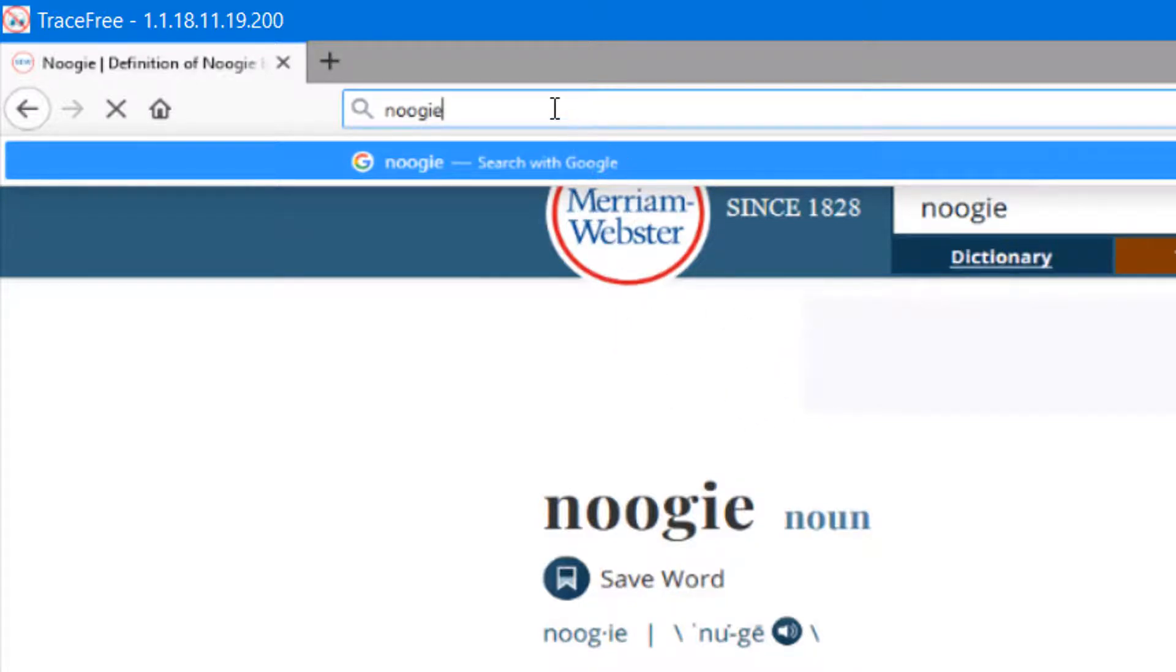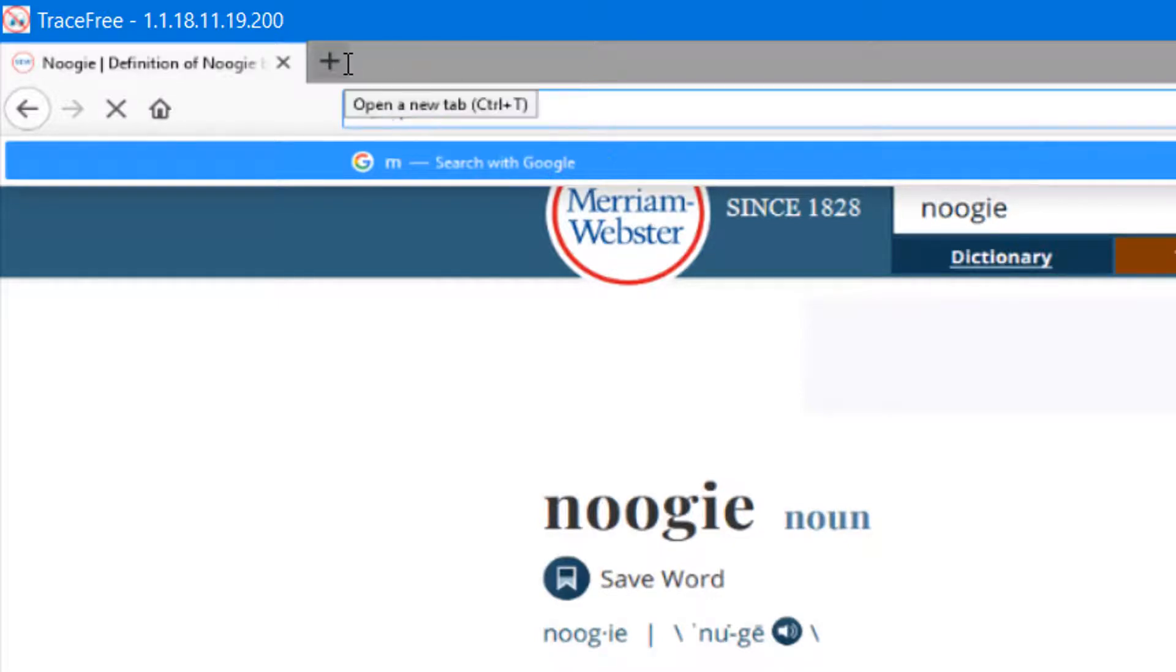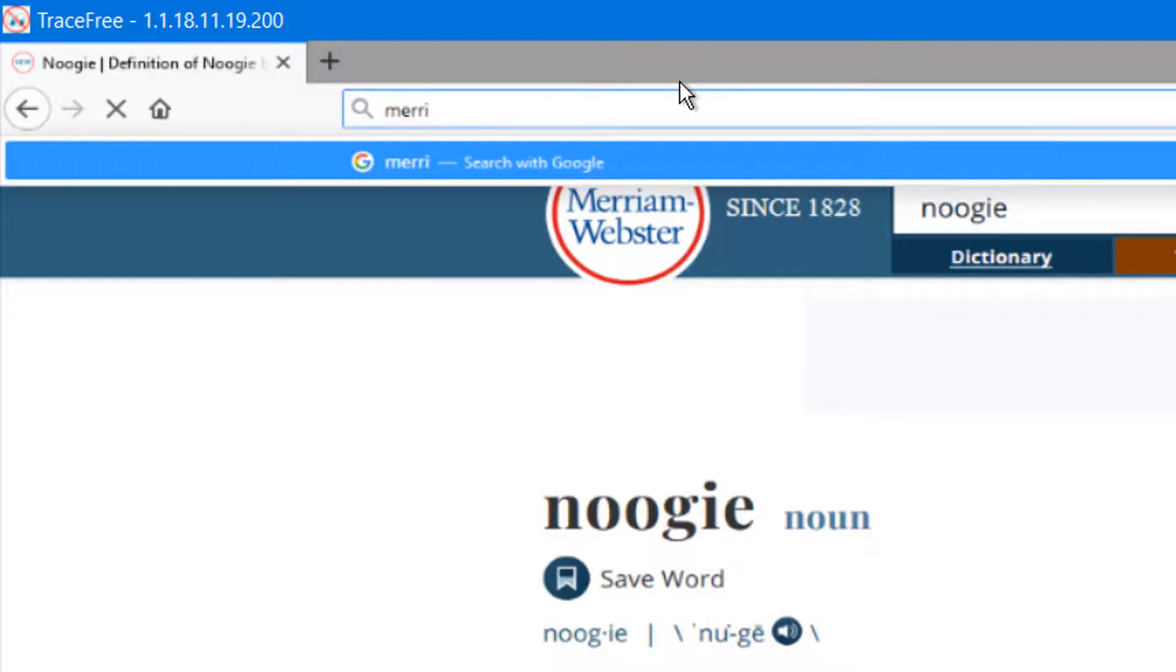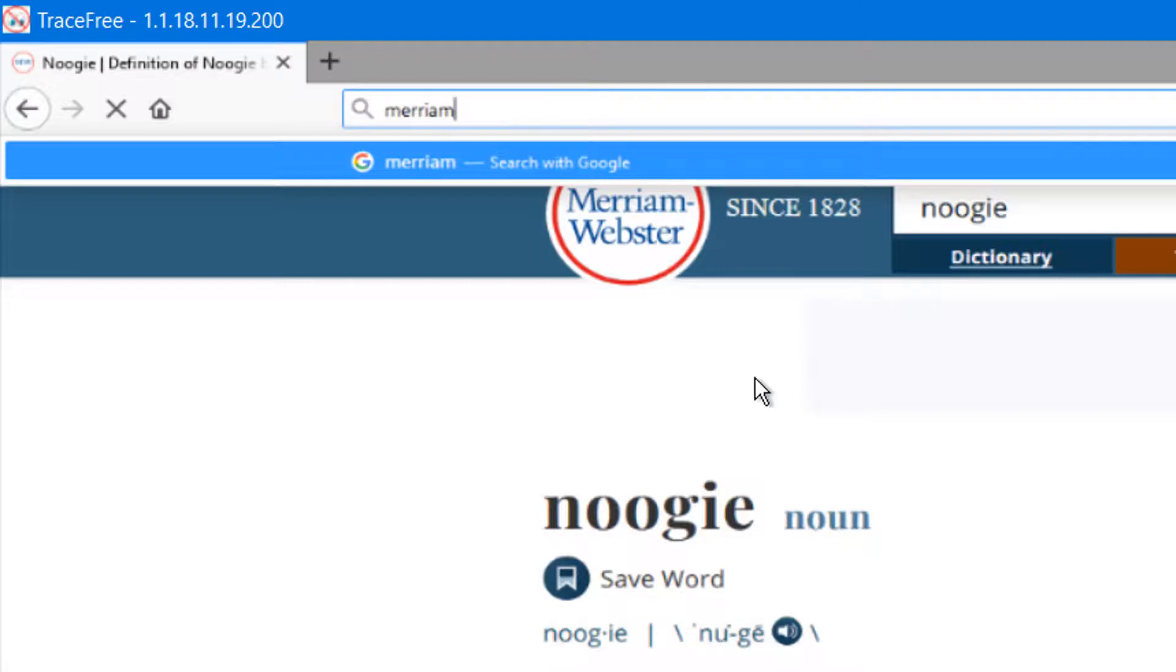we're on the Merriam-Webster's website right now. It doesn't even know that we're on the Merriam-Webster's site. I'll even show you. Let's just pull Merriam, so you can see. Merriam. It does not even know we are on the Merriam-Webster's site right now.